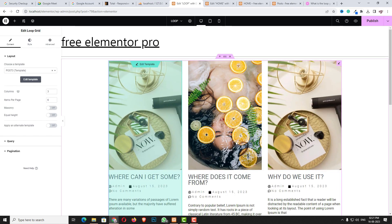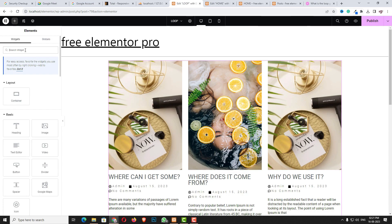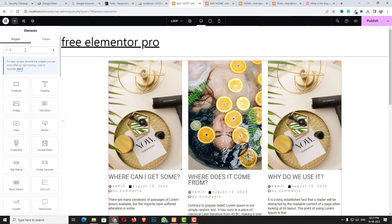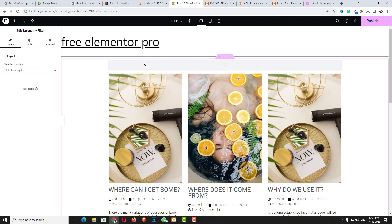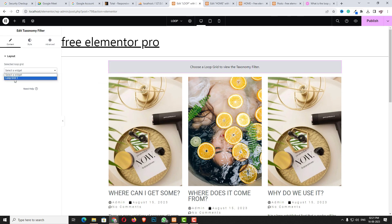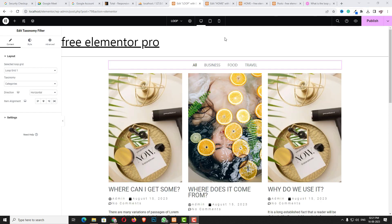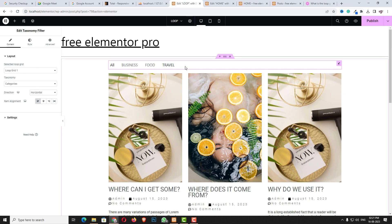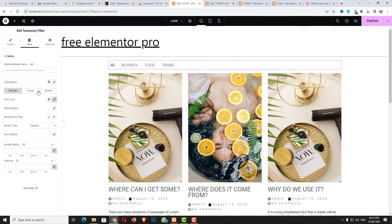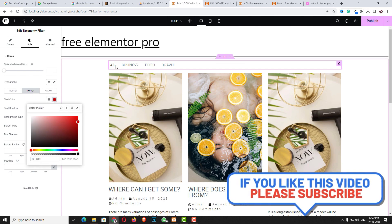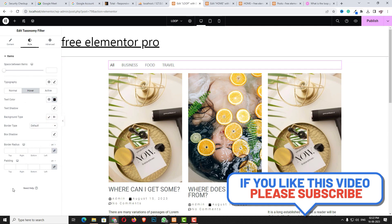Now for adding the taxonomy filter, click the plus icon and search for Taxonomy Filter. Drag and drop it here. It will ask you to choose a grid — select Loop Grid One. For the taxonomy I am choosing Category. As you can see all the categories are displaying perfectly. You can change the alignment and style them from the style option. For example, on hover I want a red color — as you can see when I hover, the red color appears.